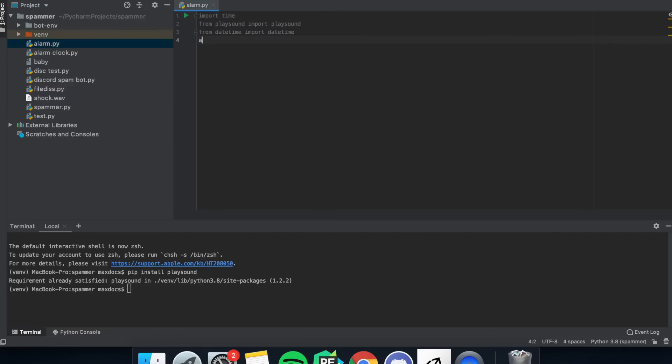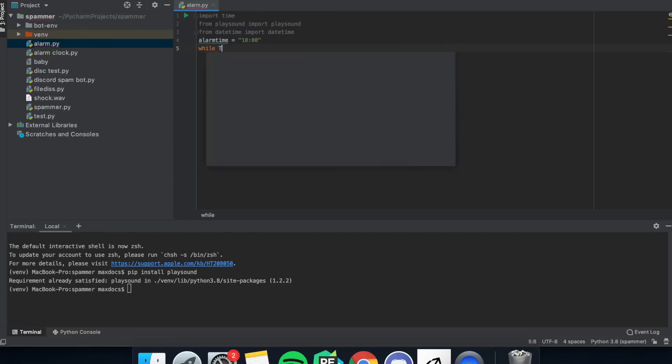Now we want to assign a time that you want the alarm to go off. So I'll be putting alarm_time equals 10 o'clock because 10 seems like a good time to wake up. And now we need a while True.